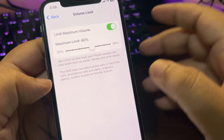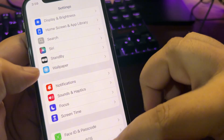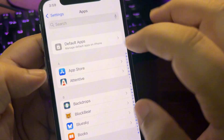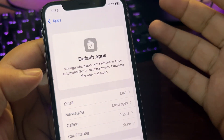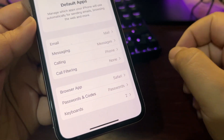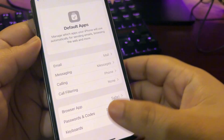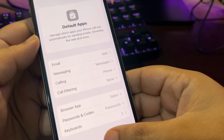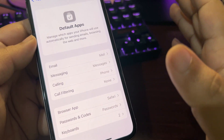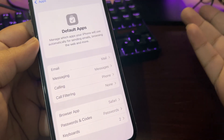This is definitely one of the biggest updates. If I scroll all the way down in Settings into the Apps section, there is now a Default Apps section where I can choose different default apps for myself.